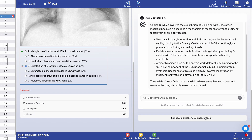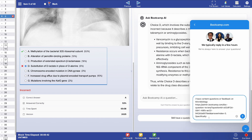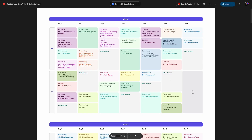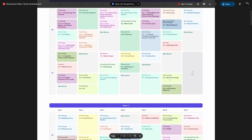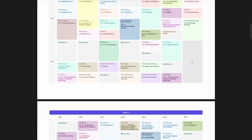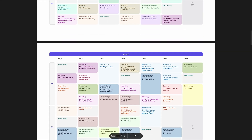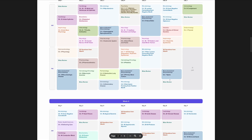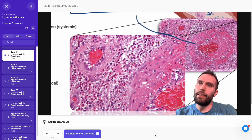you can just reach out to us directly by clicking the blue box in the bottom right corner of the screen. And we also have a nine-week study schedule that organizes the material on the platform, so you don't have to stress about what to study or when to study.